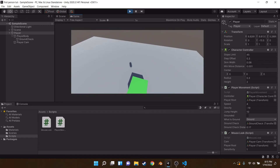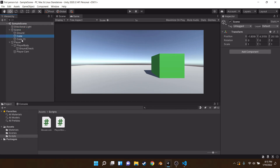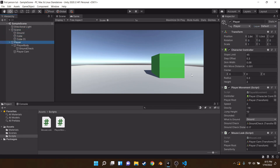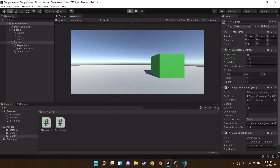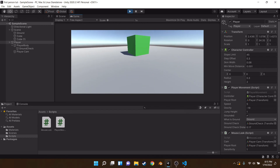And we're finished — we've got ourselves a working first person controller with movement, mouse look, gravity, and jumping. I like to set the jump height to 1 for a more grounded feel. Hope you enjoyed, have a great day!